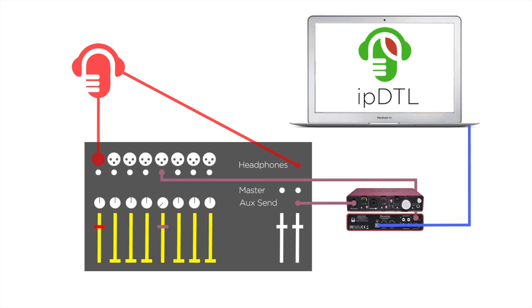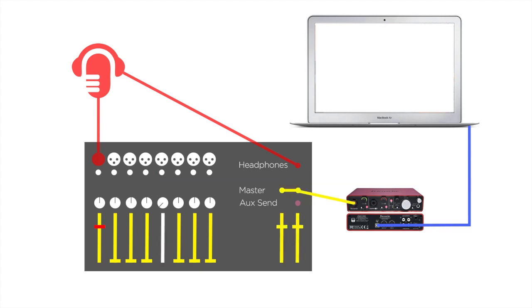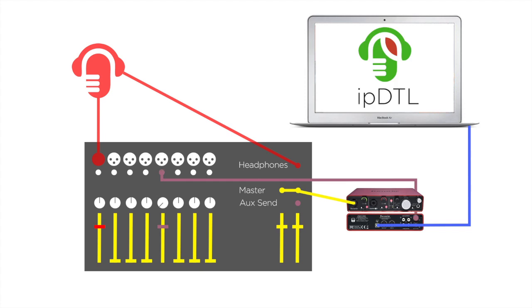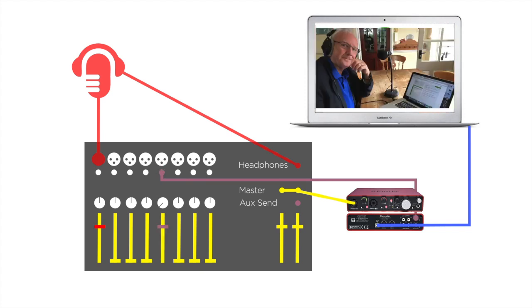We want to send the output of our mixer to the computer. If we simply use the master output, this will send the incoming feed from IPDTL back to the person at the remote end.